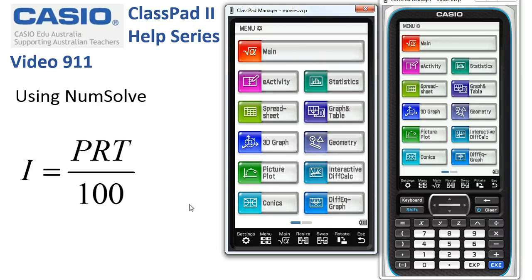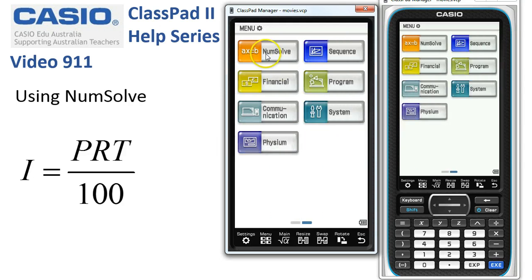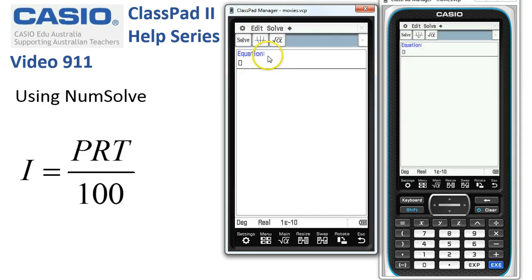Using the NumSolve app. Depending on which version of ClassPad you're using, it's either on the first screen or if we swipe over, you'll find it on the second screen of applications. Tap NumSolve and in we go.